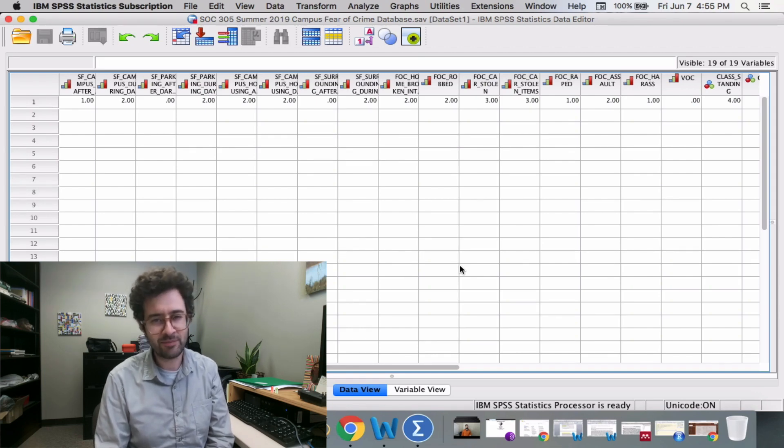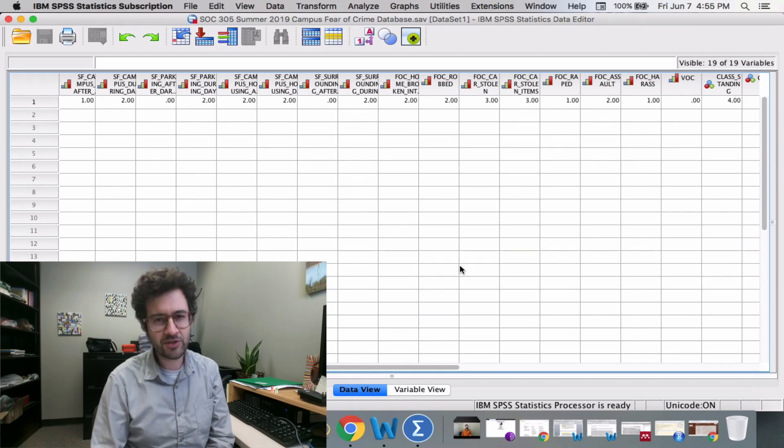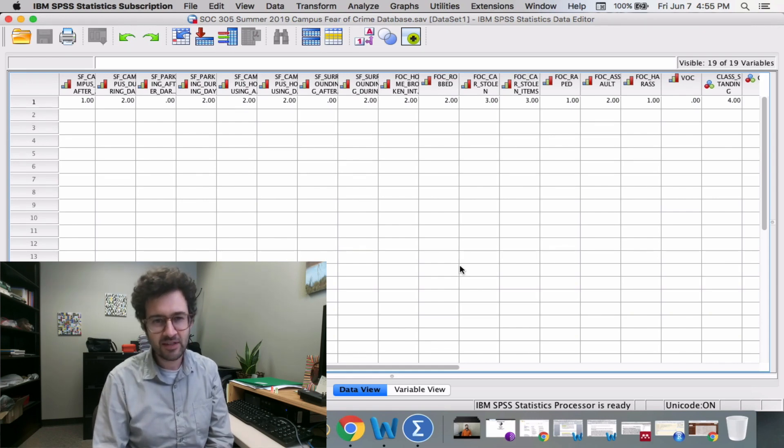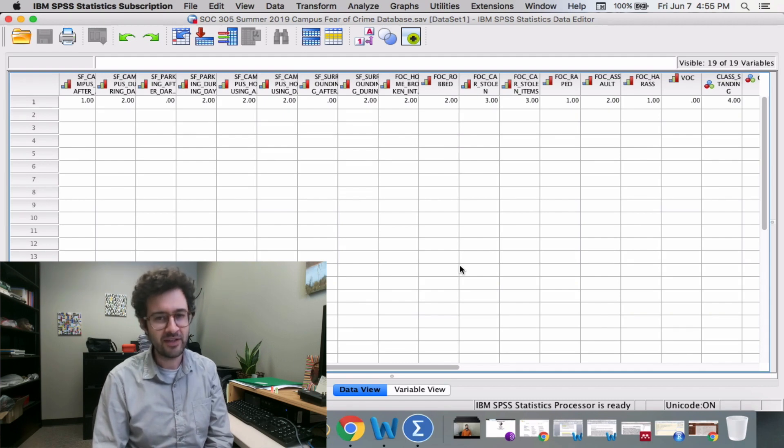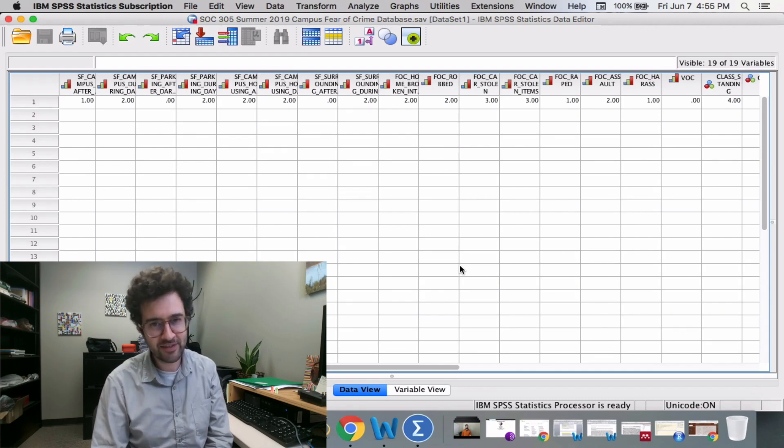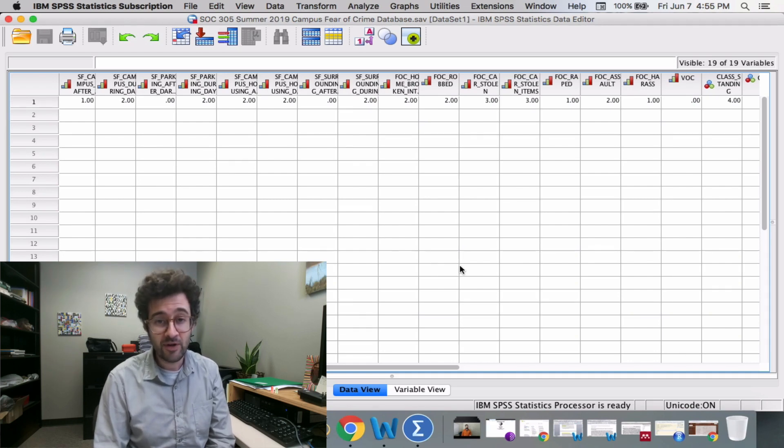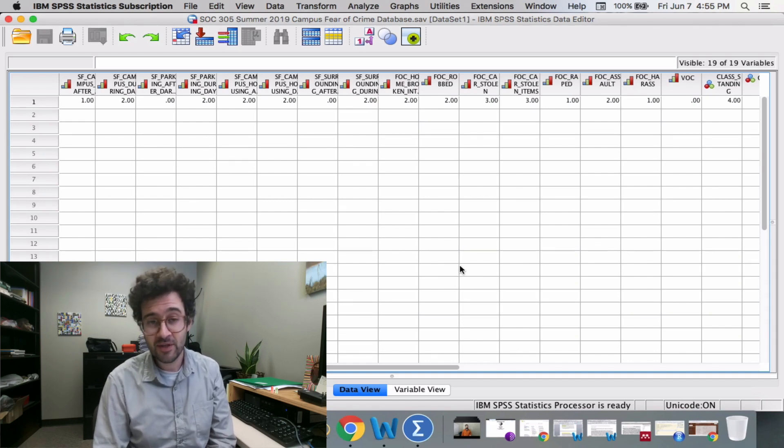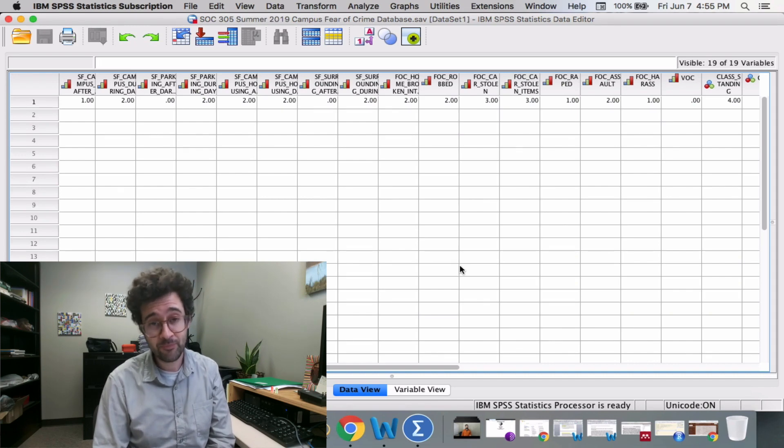But have you ever taken the time to think about how we actually measure these things? Is there some kind of scale that exists, like the one in your bathroom, where you can sit on it and it can measure exactly how much alienation you're feeling? The quick answer is no. However, that doesn't mean they don't exist, and it doesn't mean we're not interested in knowing more about them.